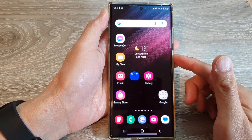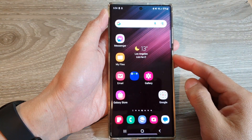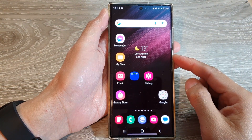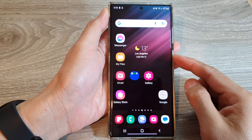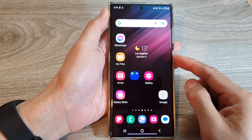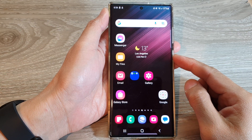Hey guys, in this video we're going to take a look at how you can update the software to Android 13 on the Samsung Galaxy S22 series.